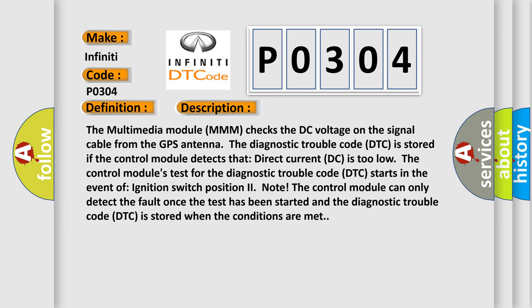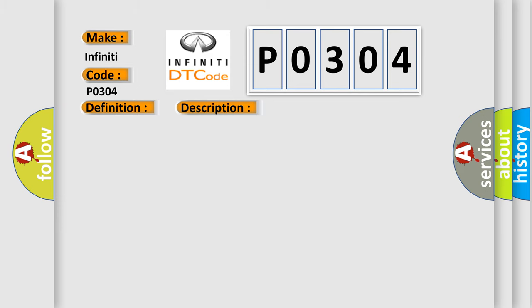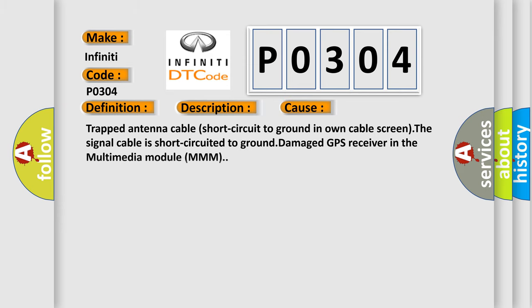The control module can only detect the fault once the test has been started and the diagnostic trouble code DTC is stored when the conditions are met. This diagnostic error occurs most often in these cases: Trapped antenna cable short circuit to ground in own cable screen, the signal cable is short circuited to ground, damaged GPS receiver in the multimedia module MMM.